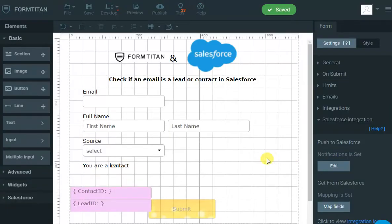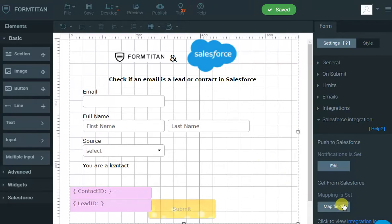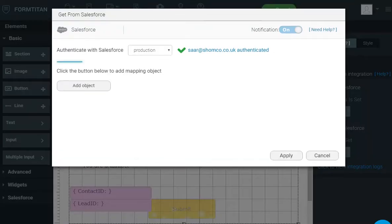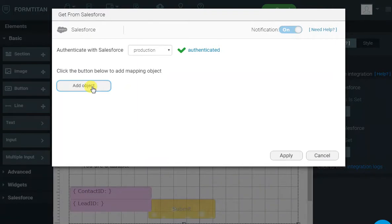Now, the interesting bit is, how do you find if they are a contact or a lead? To do that, we go to Salesforce, Map Fields, and we will add an object.